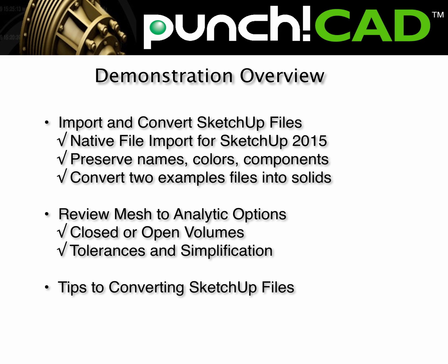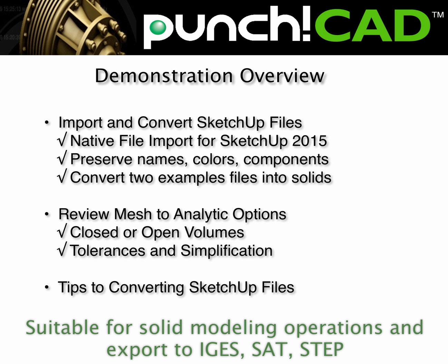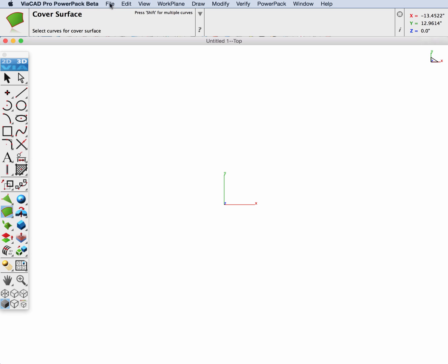In this demonstration we're going to show three things. First, we're going to demonstrate converting two example native SketchUp files into solids. Second, we're going to show some of the options available in more detail for converting meshes into solids. And third, we're going to look at a few tips for converting files.